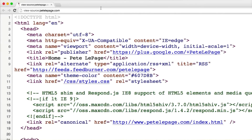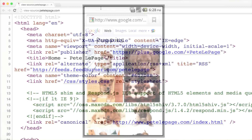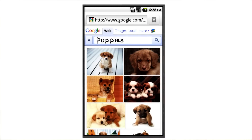Beyond designing from small to large, I also code from small to large. This way, I know that my core styles and layout will work for any device, even on legacy browsers that don't support media queries.